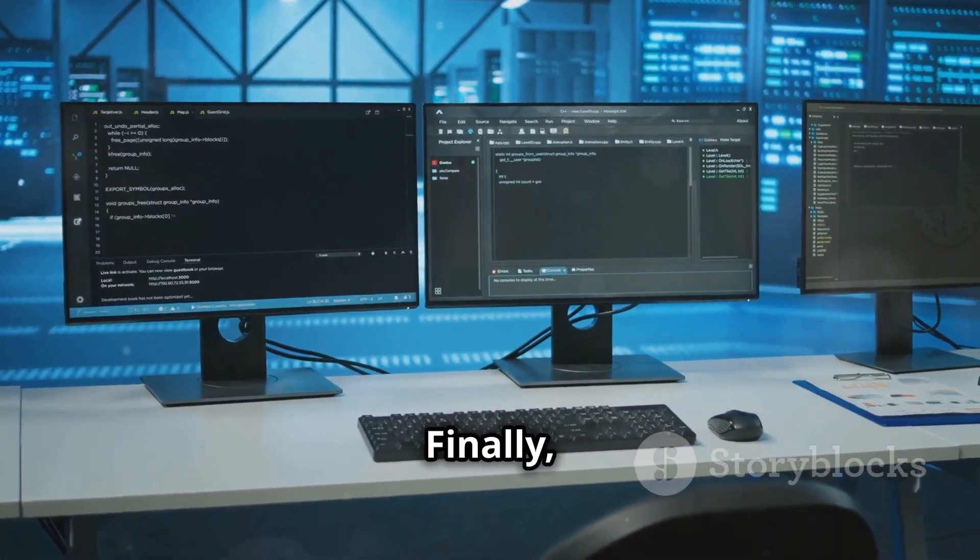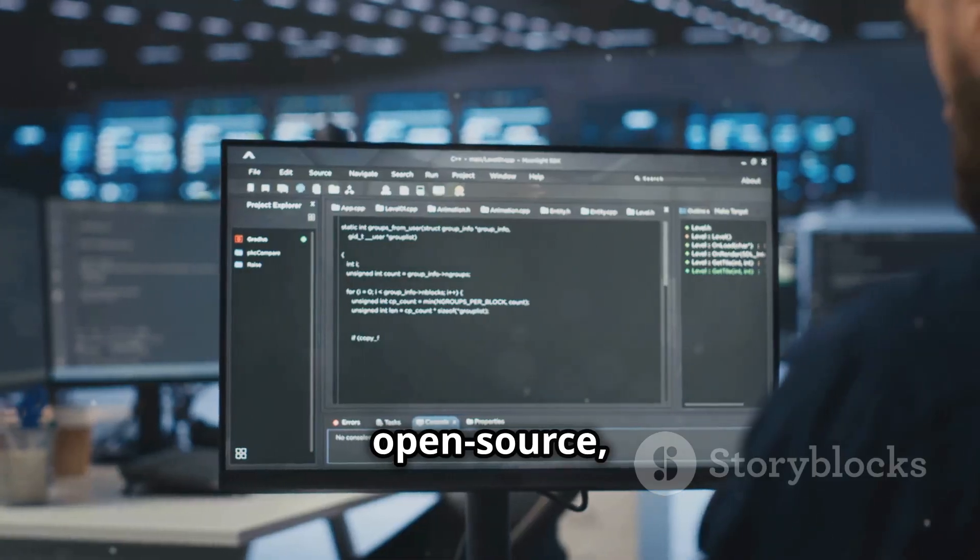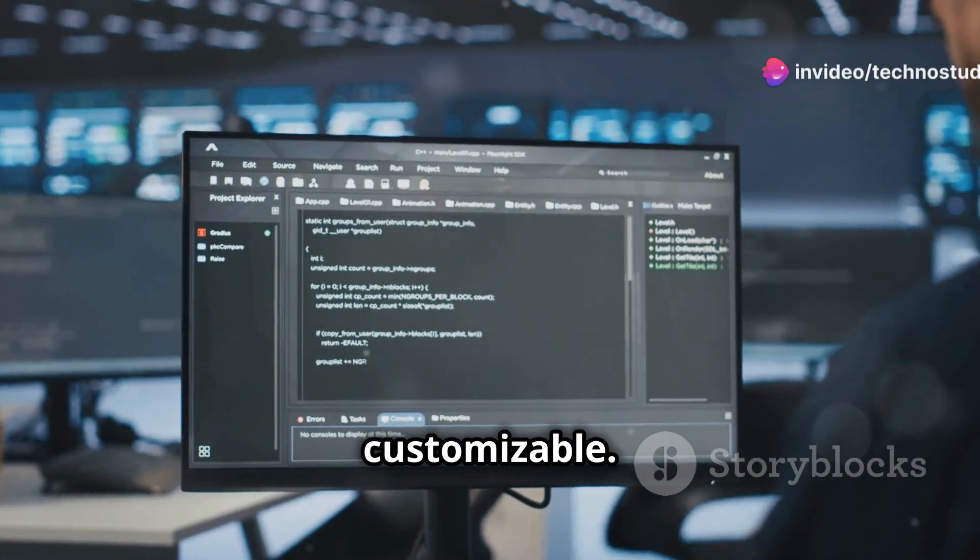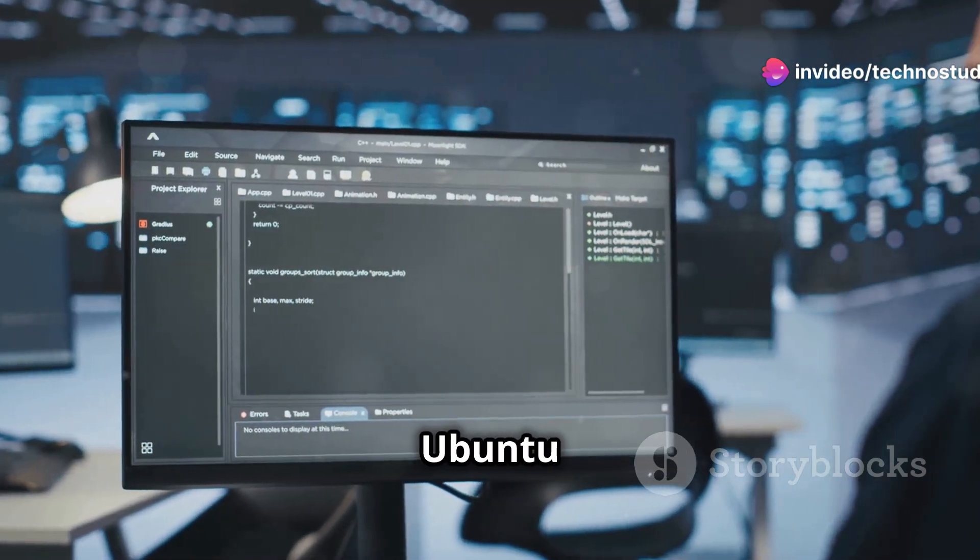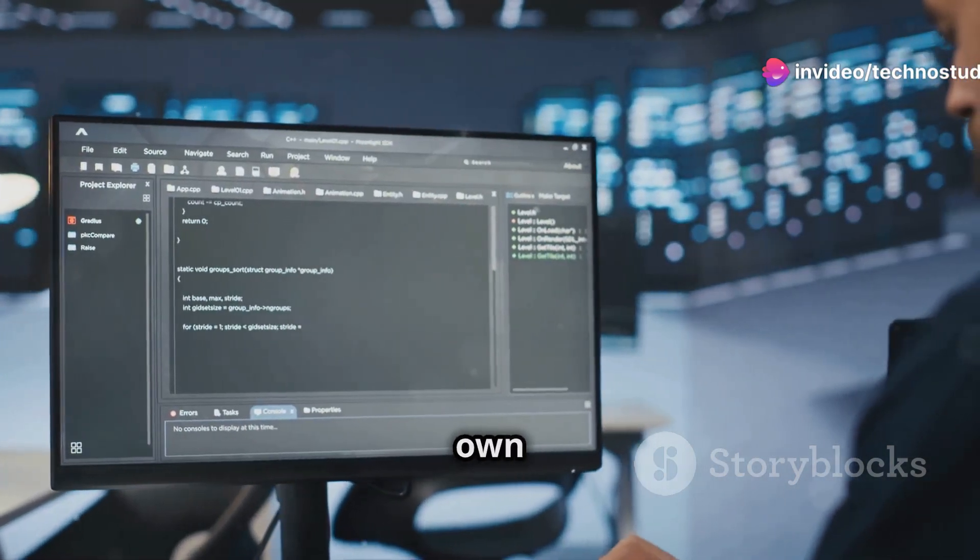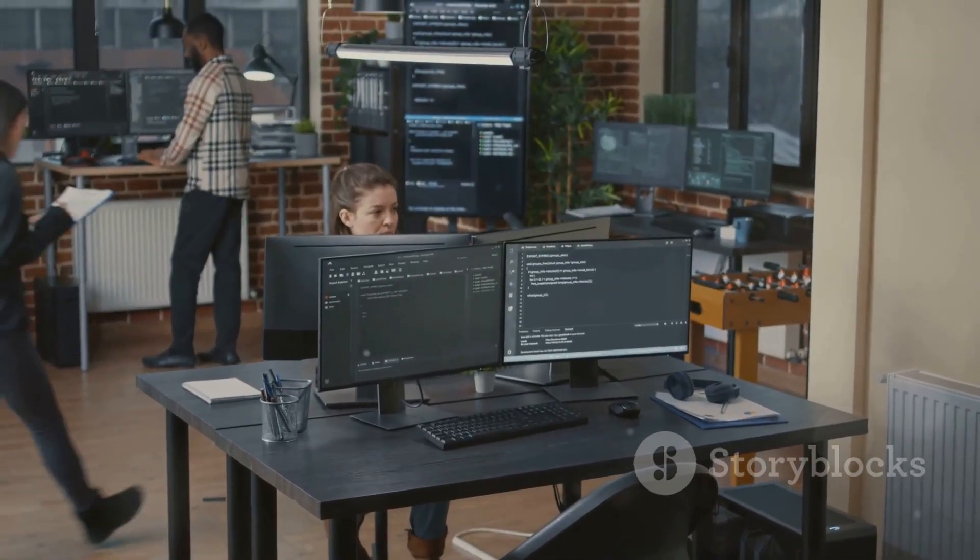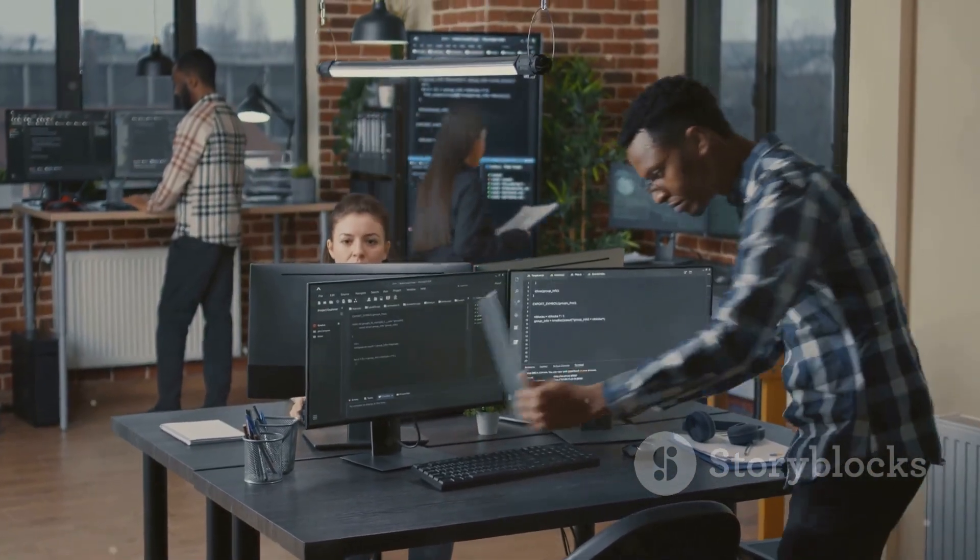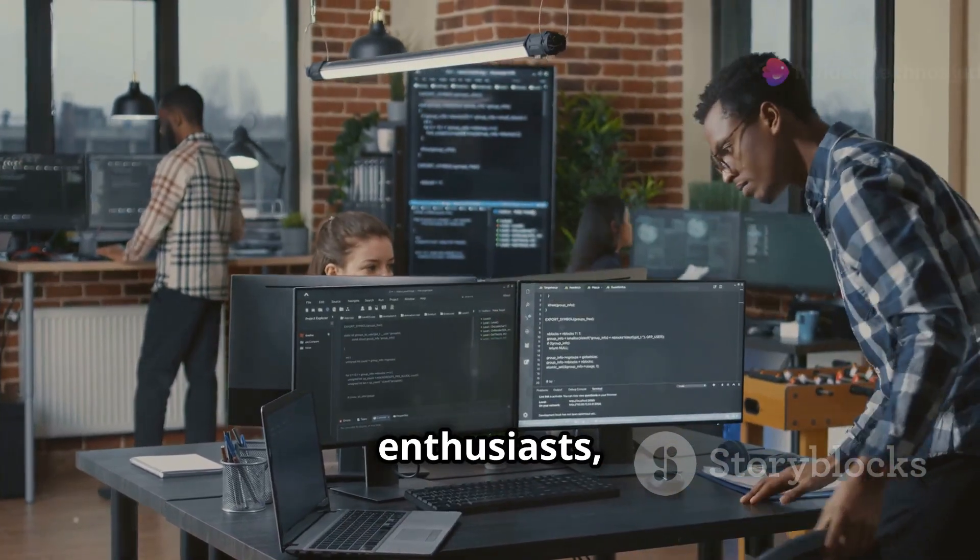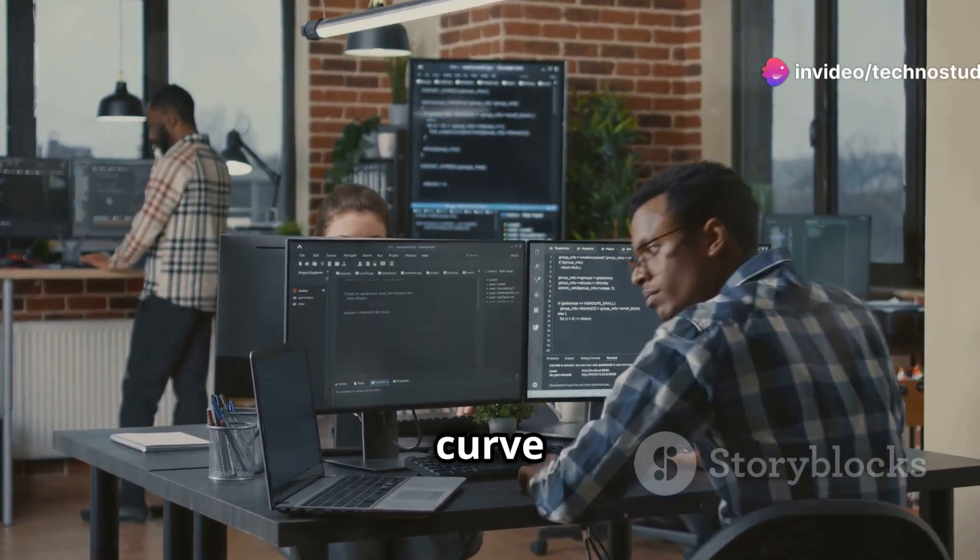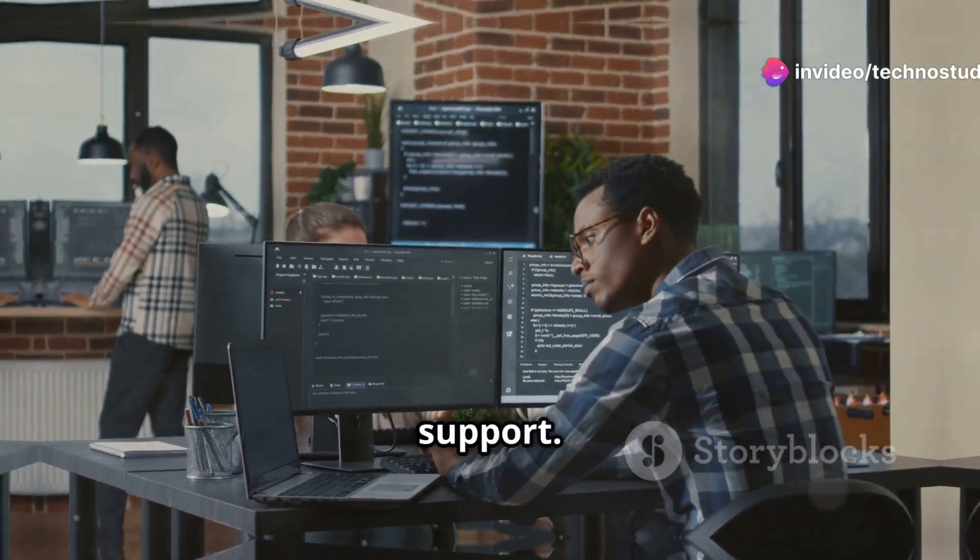Finally, we have Linux. It's open source, meaning it's free and customizable. There are many different distributions like Ubuntu and Fedora, each with its own set of features and tools. Linux is great for developers and tech enthusiasts, but it might have a steeper learning curve and less mainstream software support.